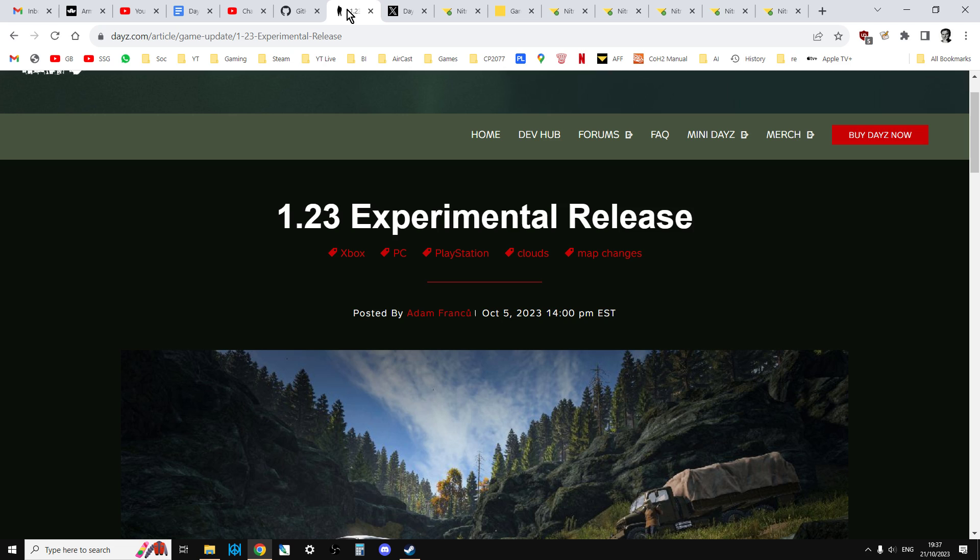I thought I'd do one of my usual, how do you know if your server has been updated to the 1.23 files? What do you do if it hasn't? So how can you install the latest 1.23 mission files? Now we're mainly going to be concentrating on console in this video, although at the end I will talk a little bit about PC.